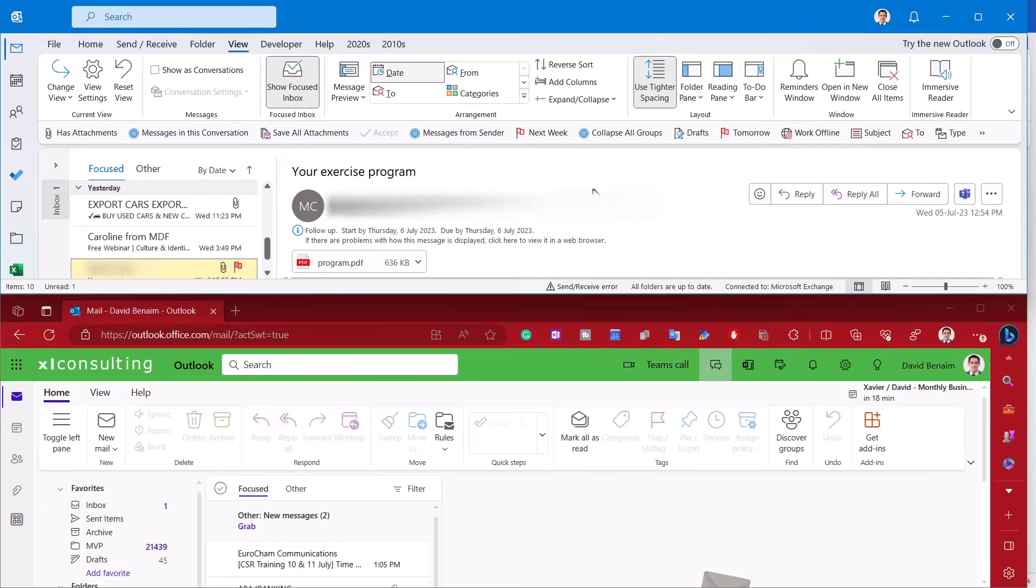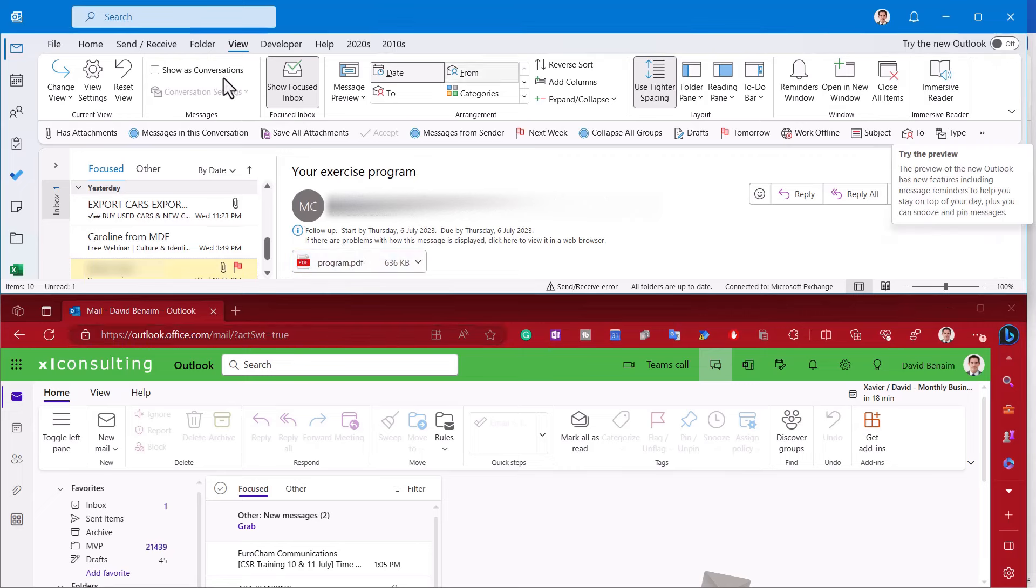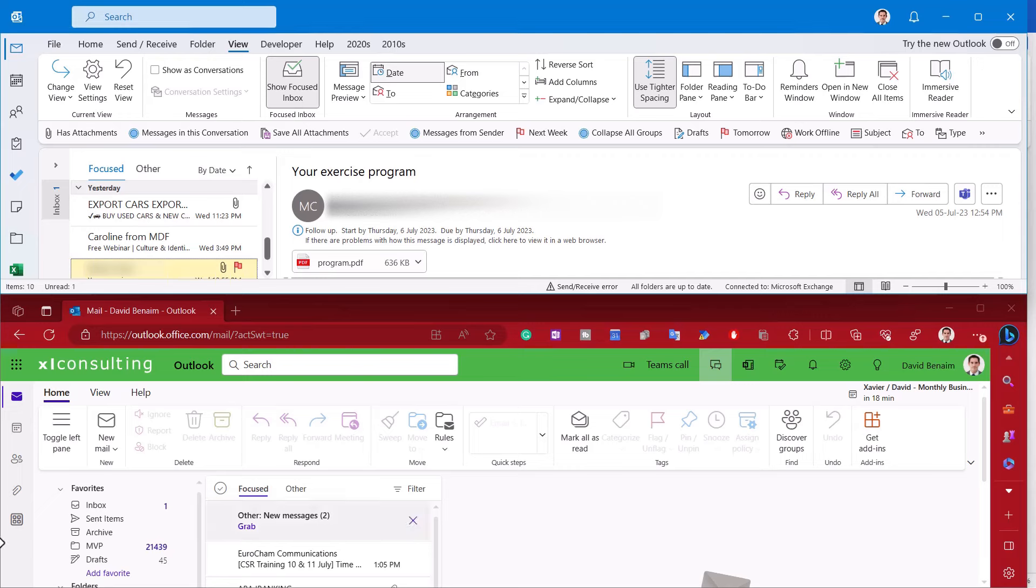On the top I have the classic Outlook and on the bottom I have the online version of Outlook, which is being launched into the new Outlook that you can enable here. Switch it to the new Outlook and that will look a lot like it is on the web browser here, pretty much identical.